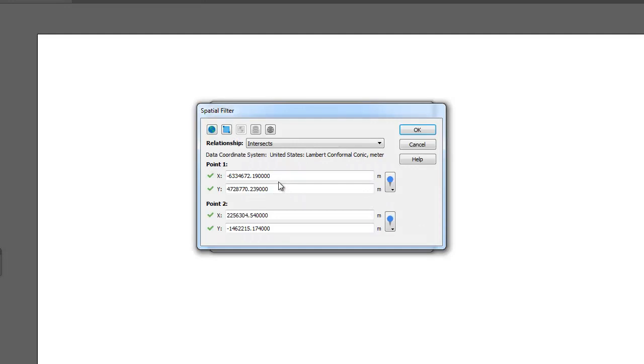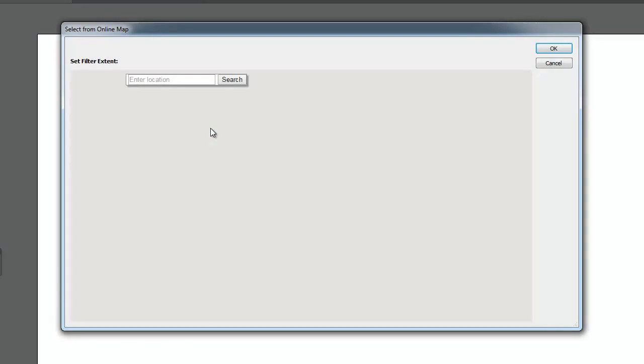We start by setting the geographic extents for the spatial filter. This can be done using any one of the following methods.